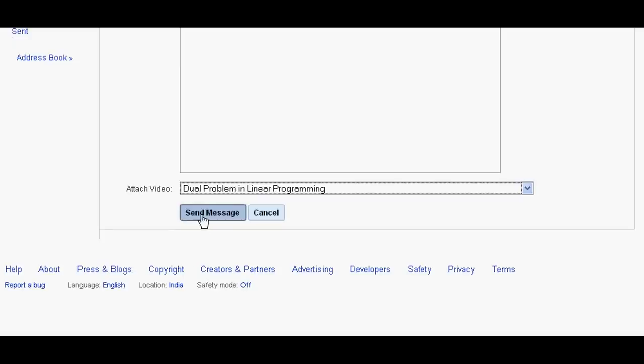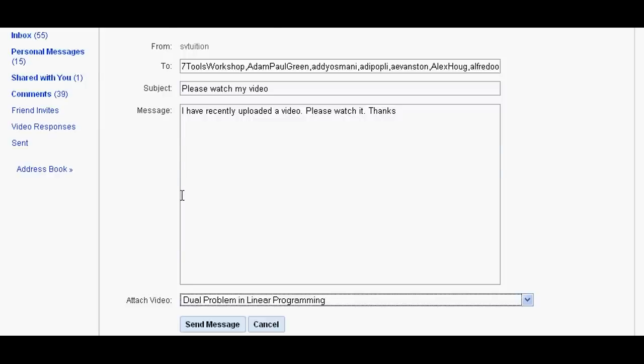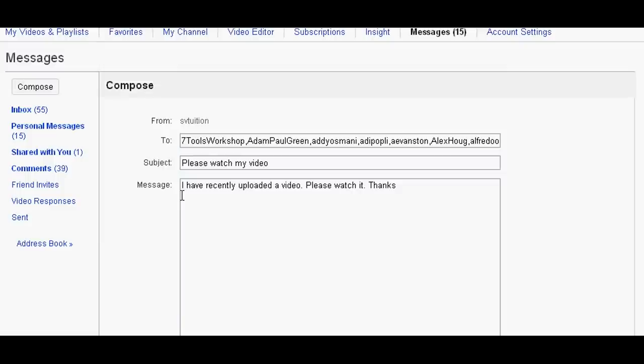And then click send message. After this, your video will go to your friends' email box. See you next time.